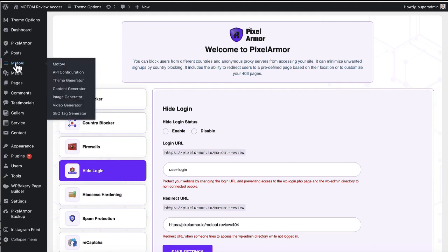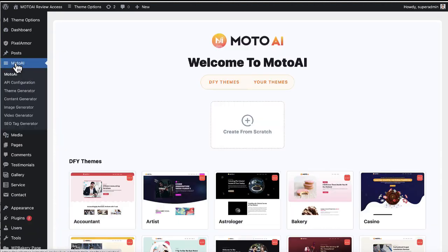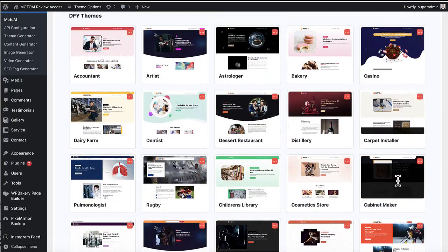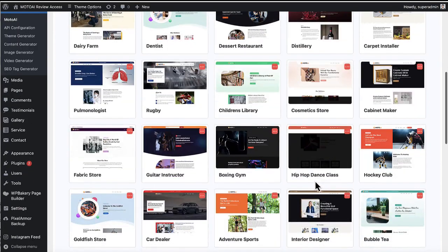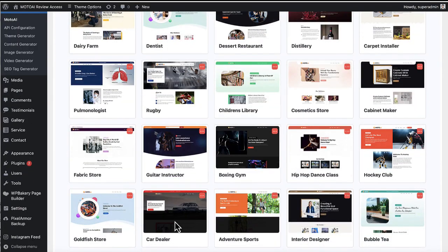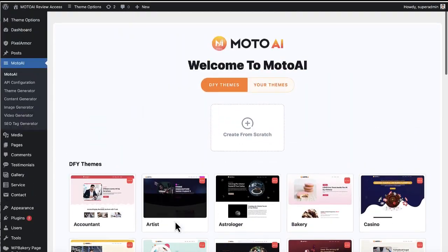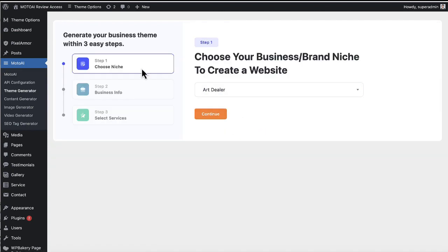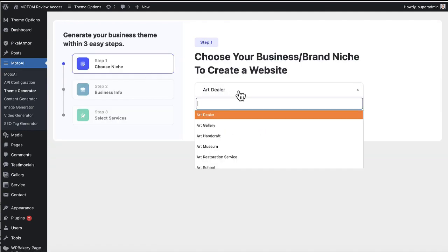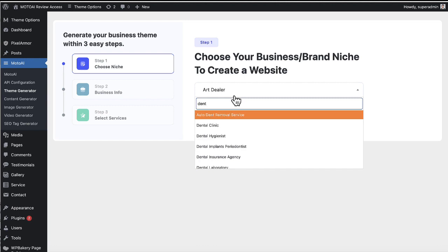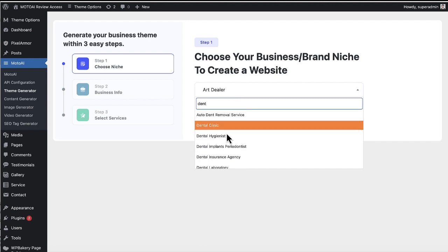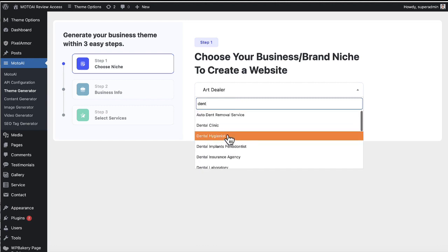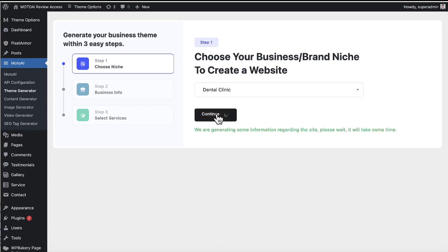And then you go ahead and make their site. So you go to moto AI. And there's a lot of done for you themes already. You can just quickly use and customize and edit, or you can just start from scratch. So let's go ahead and do that. And then you want to enter a keyword. Say we're making a dentist site for them. We want like a dental clinic. And then it's going to go ahead and just make the entire site for you just by clicking a few buttons.